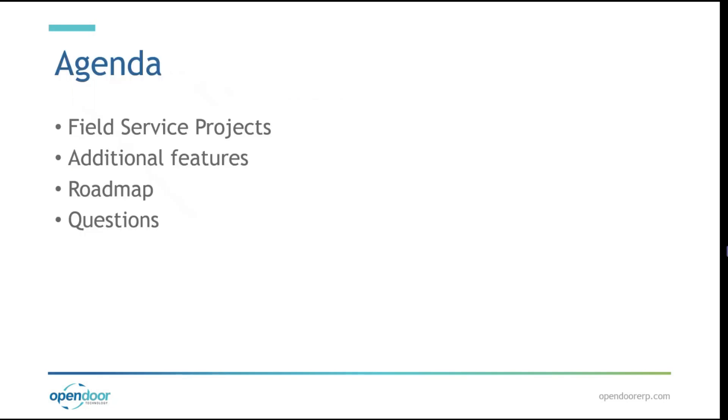So quick overview of our agenda today. We're going to be giving an overview of our major feature, which is Field Service Projects. There's quite a lot to it, so that'll take up most of our time today. After that, we'll take a quick moment to highlight a couple extra features that we've also added in this update. Following that, we'll have an overview of the roadmap for future versions as well as a word on questions, and that'll conclude our presentation.